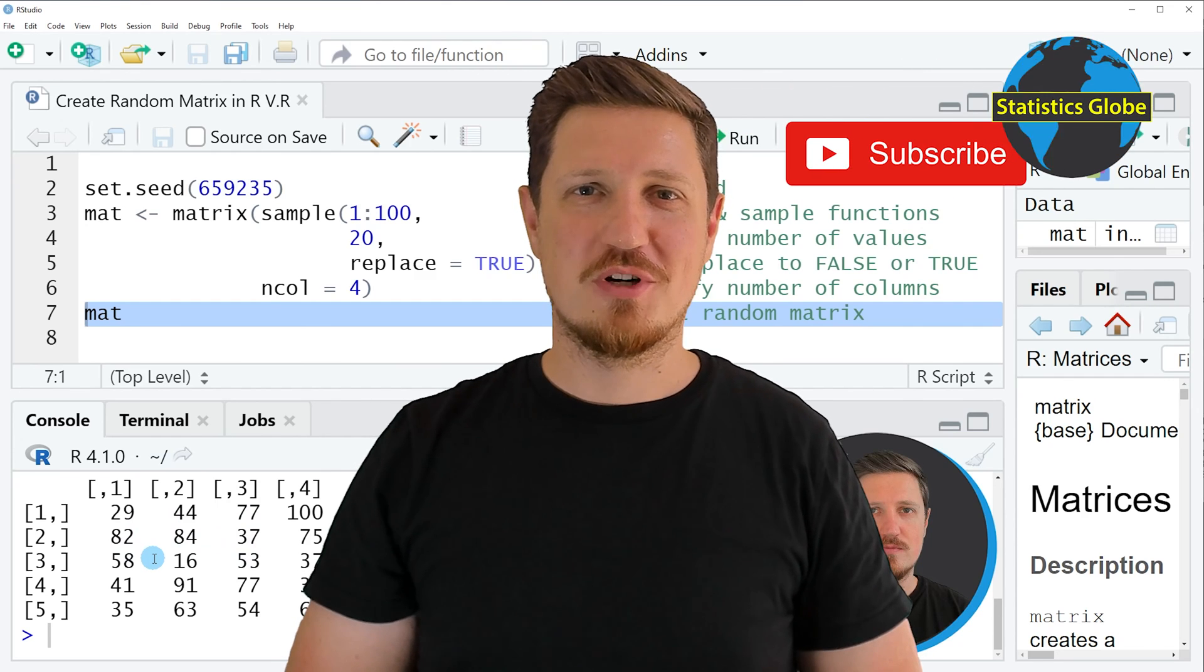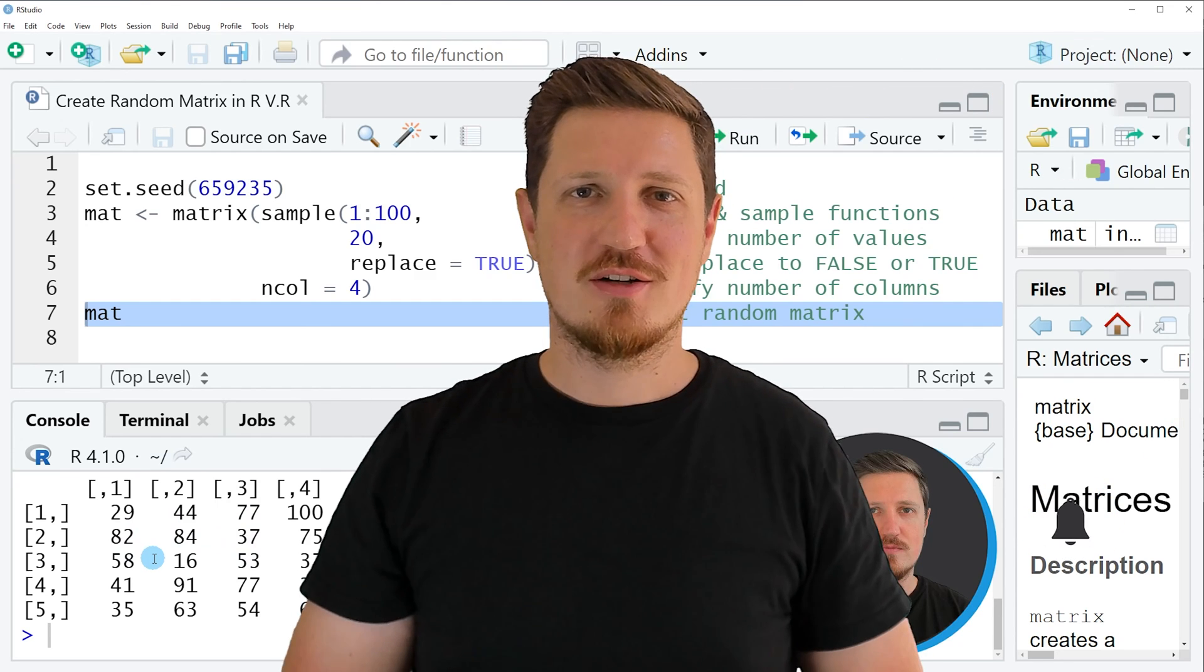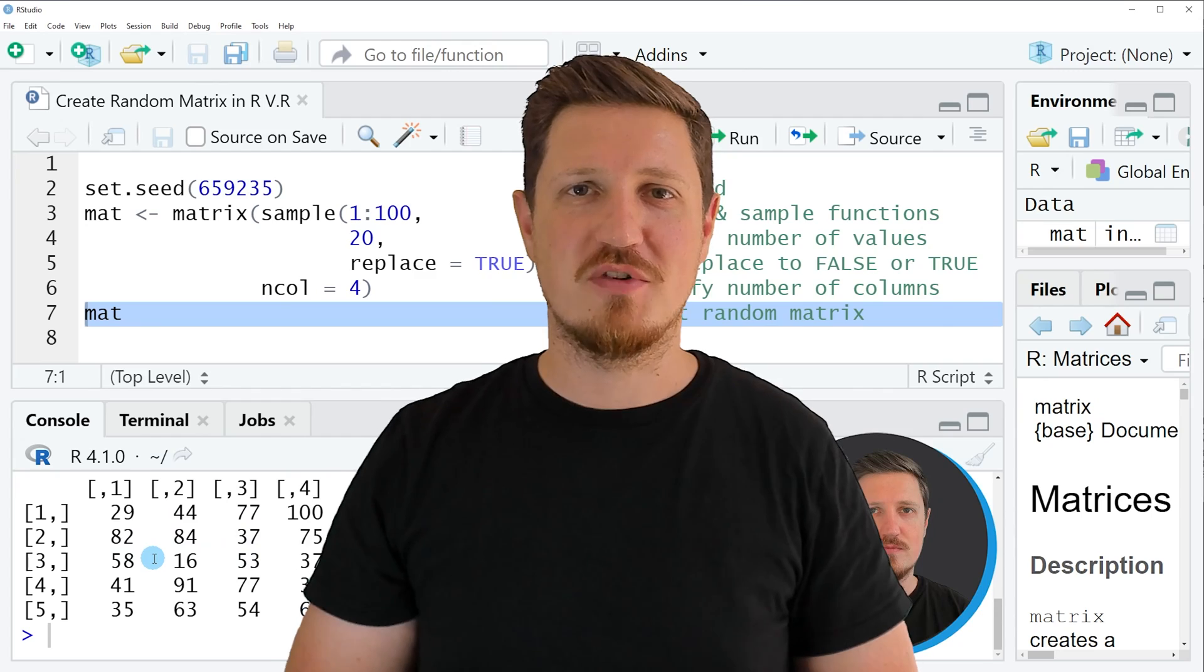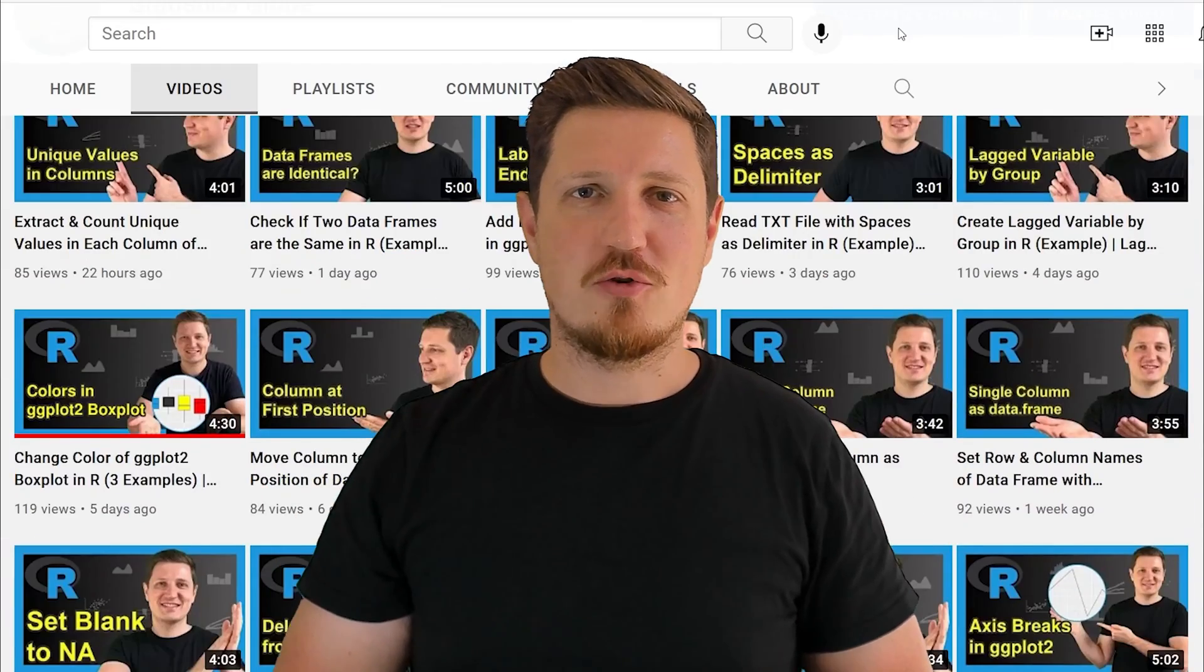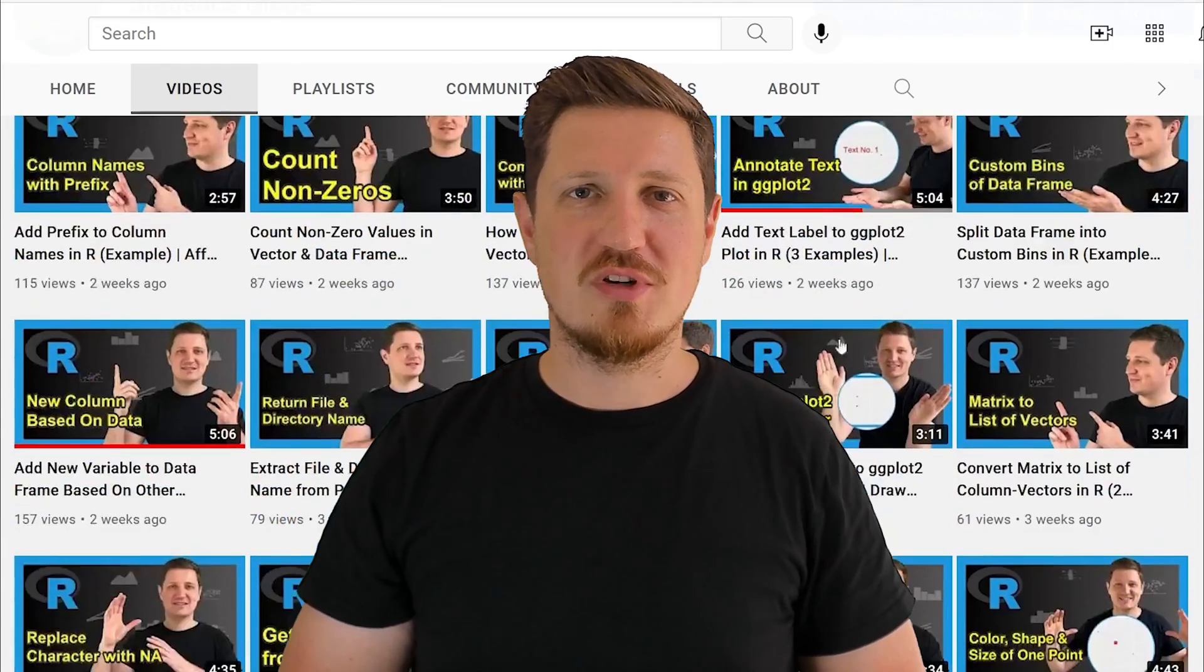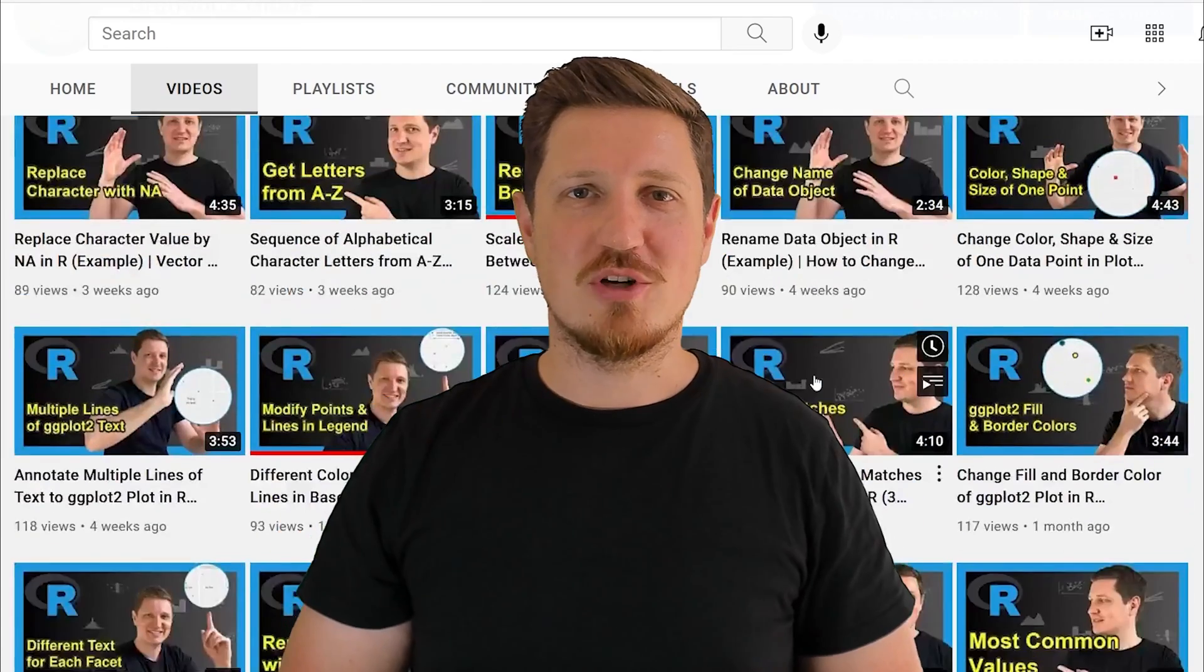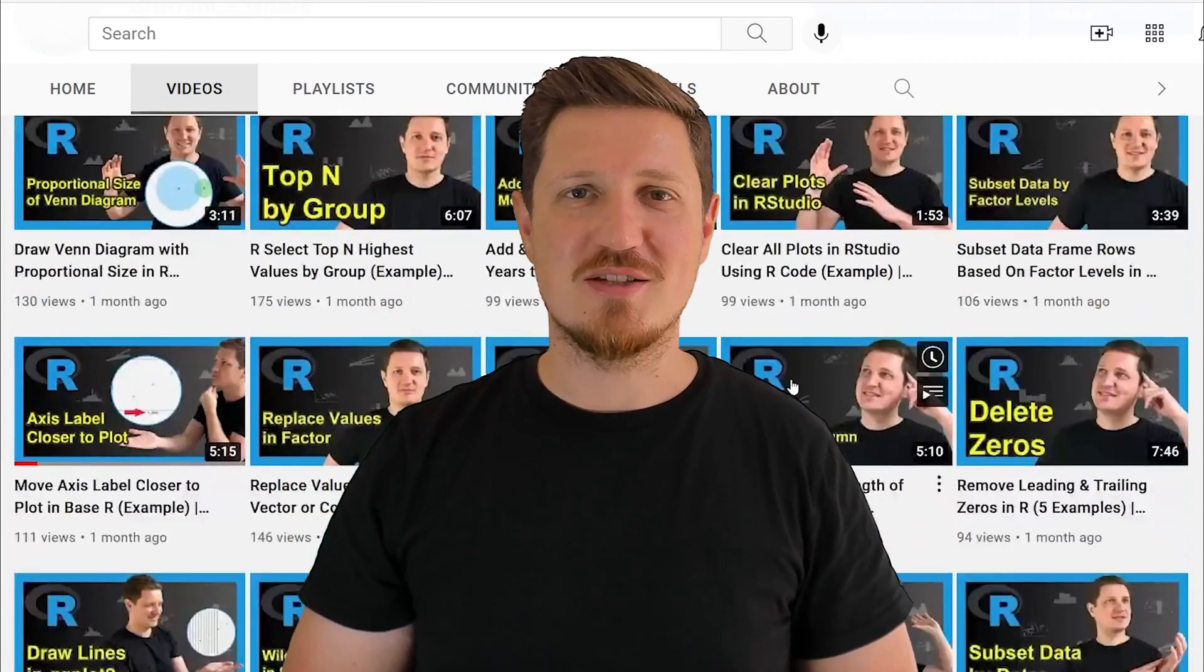Furthermore make sure to subscribe to my YouTube channel to get notified about future video releases. I have already published about 500 videos on this channel and I'm releasing new videos on a daily basis.